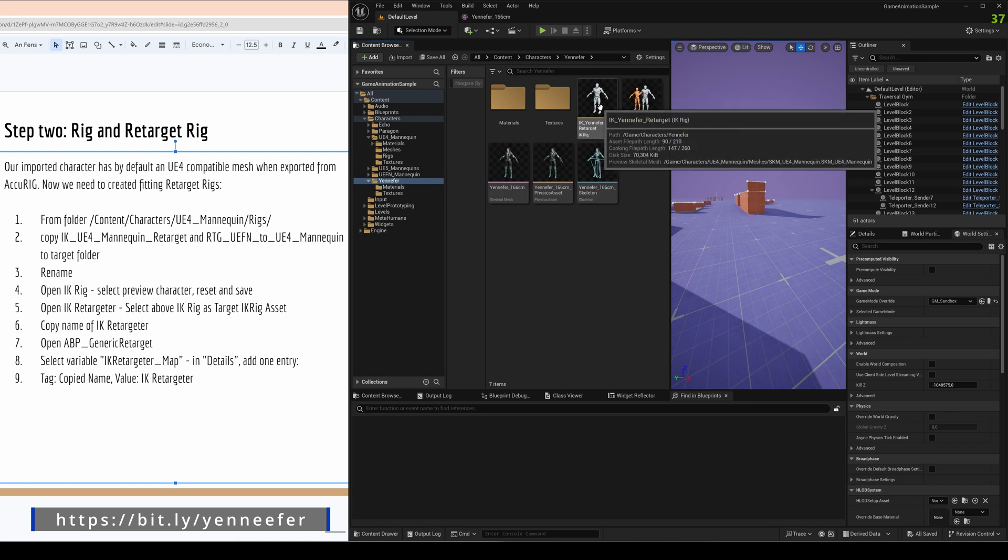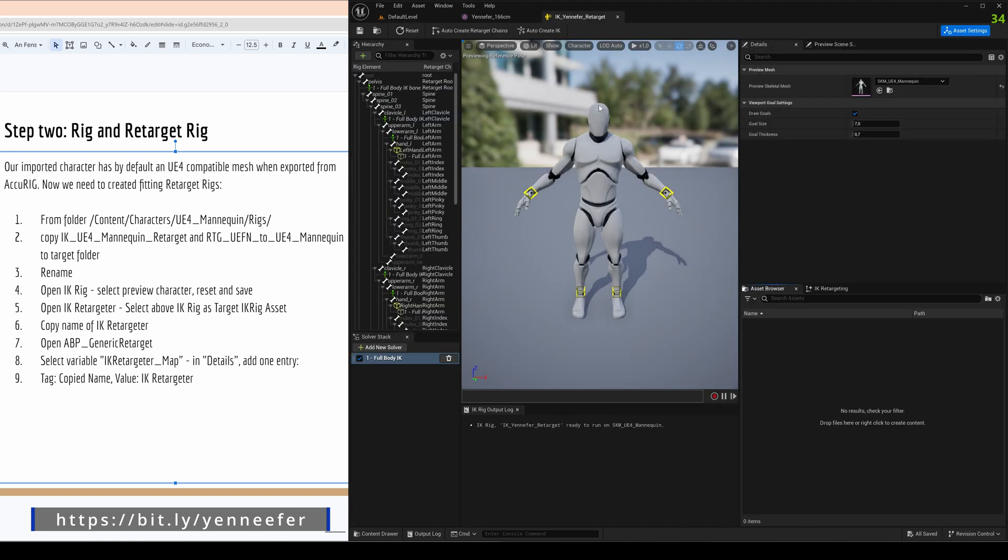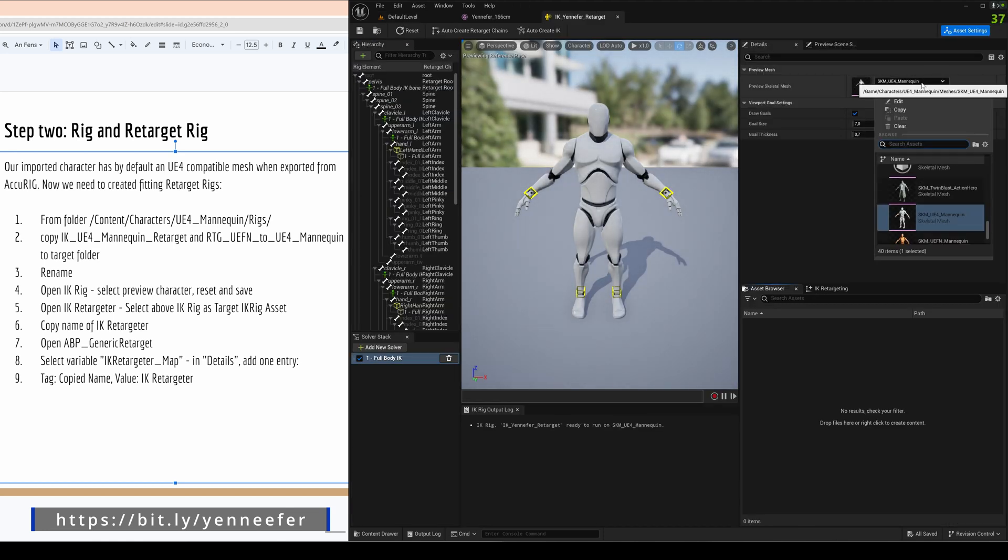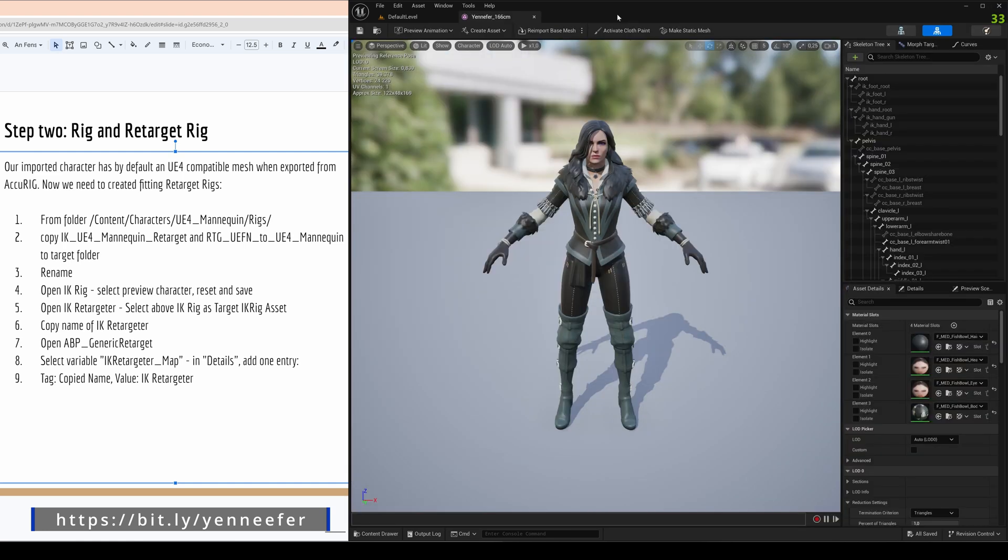Okay so that is step one. Let's open them starting with the IK Rig. IK Rig is just here this preview skeletal mesh that we don't want. We want our skeleton from Jennifer and what is great here, you see here this yellow quadrants from the rig, that's perfectly fitting so that looks quite good.